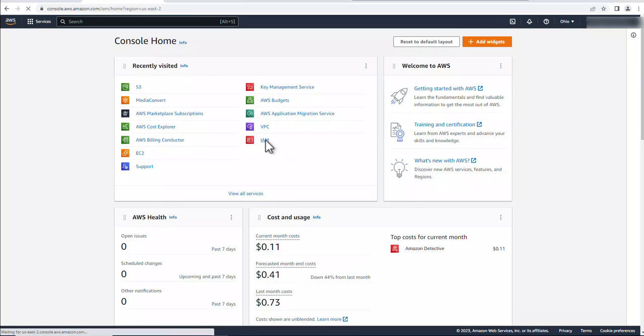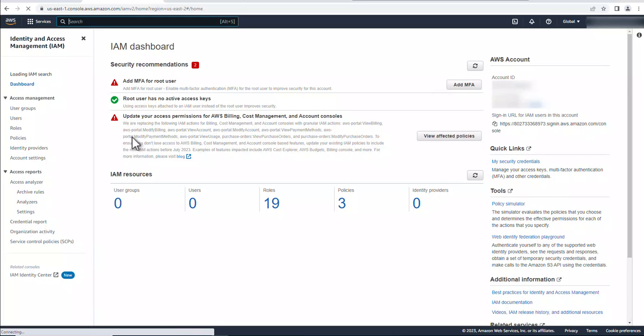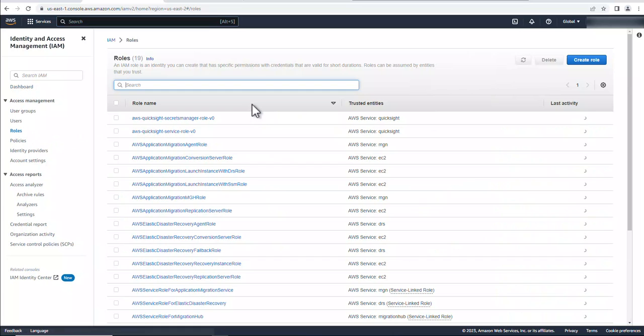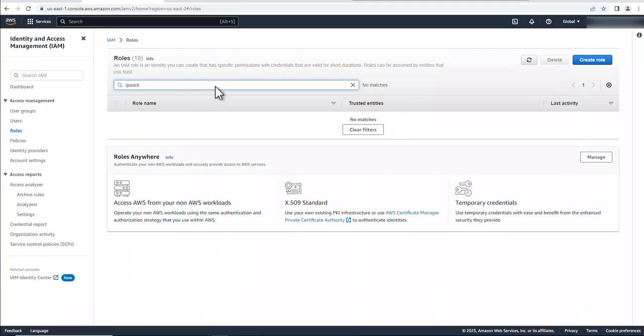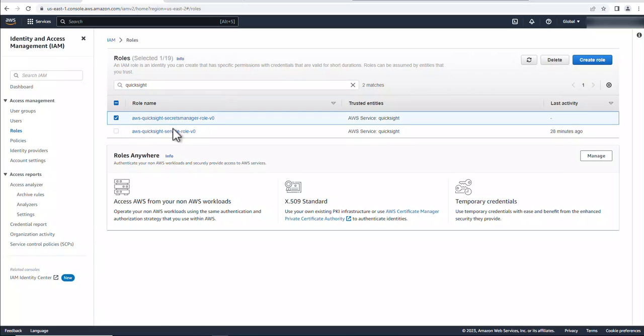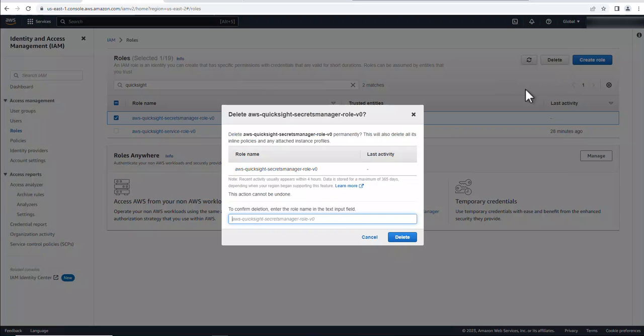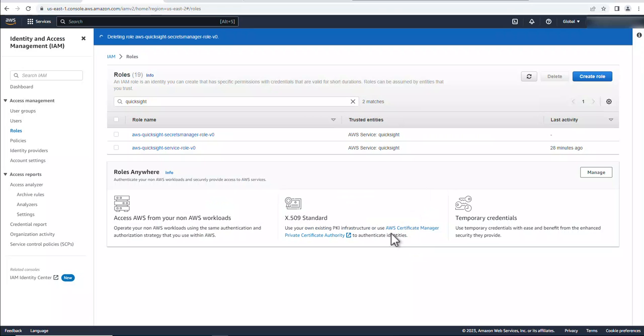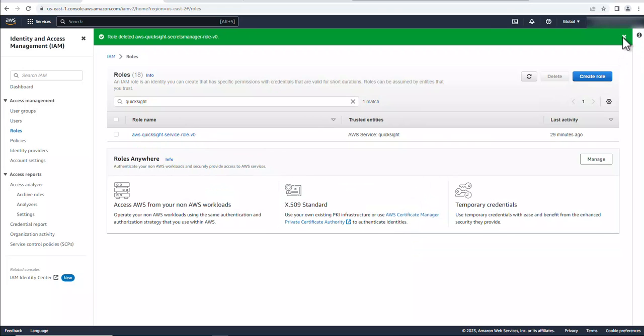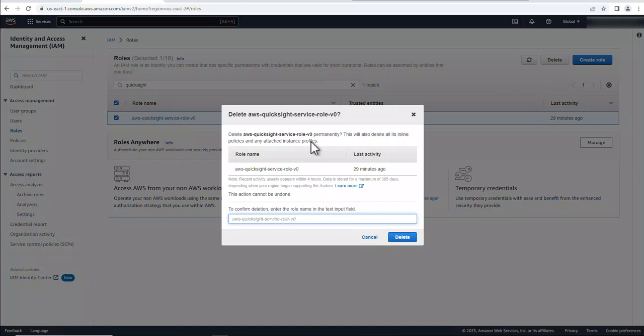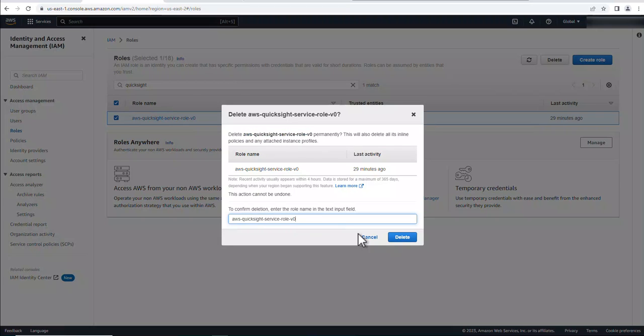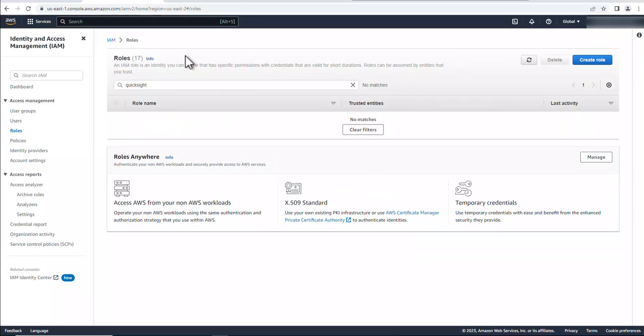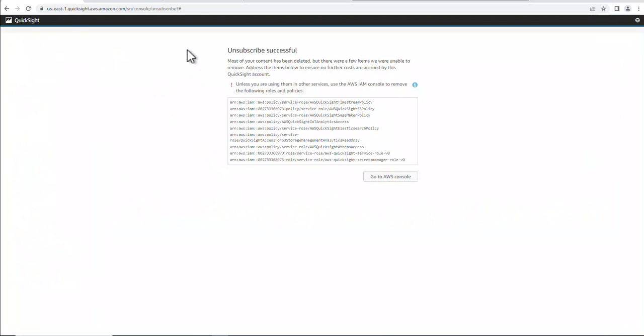So we can delete these two. Let's just go ahead and do that now. Let's just type in QuickSight. And we can delete these two. Okay. That one's done. Alright. That's it, we deleted the accounts, we deleted our subscription so we should be good to go here.